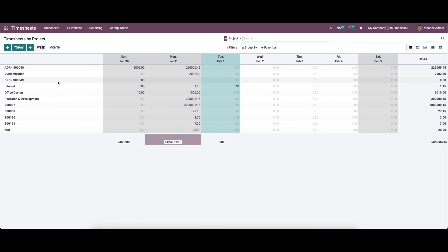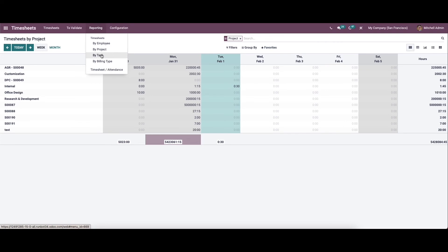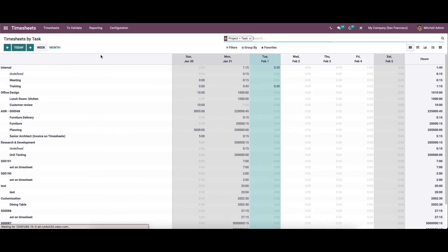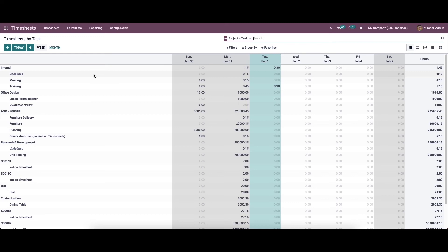The timesheet based on project can also be seen here. When it comes to timesheet by task, it helps to generate a report based on the number of hours worked on a specific task on a weekly or monthly basis. If you want to see previous days' details you can click on the icon.